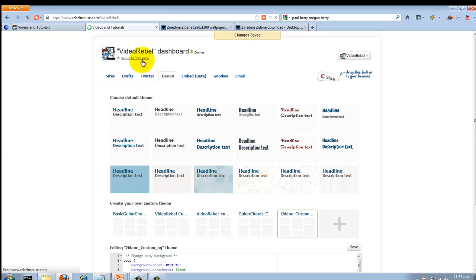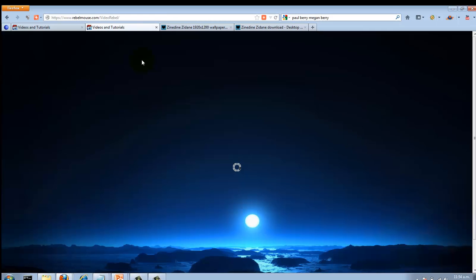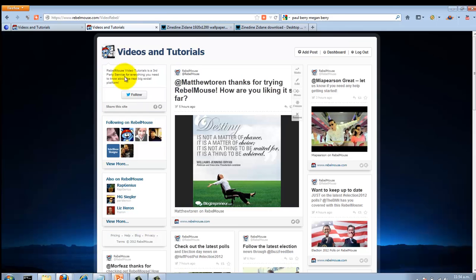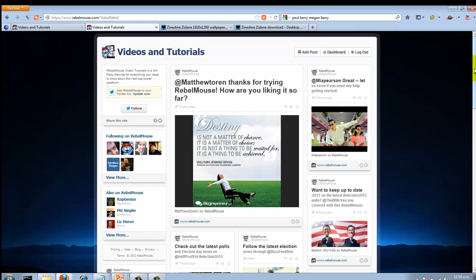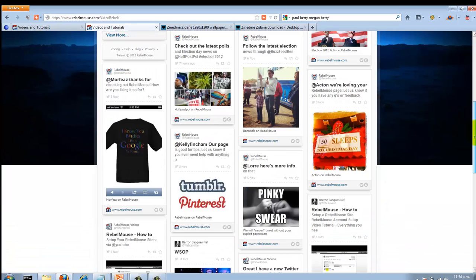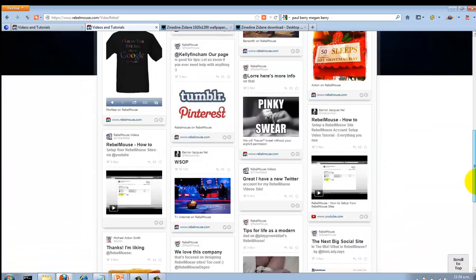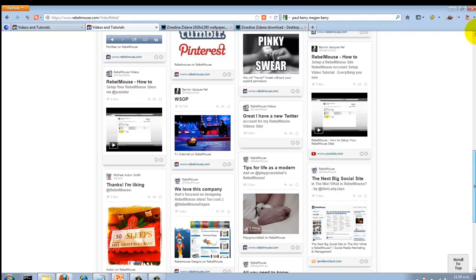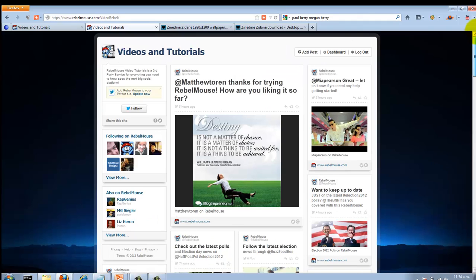Save it. Changes saved. And hit front page. Here's my background image, nice in the background. It's completely configured properly.